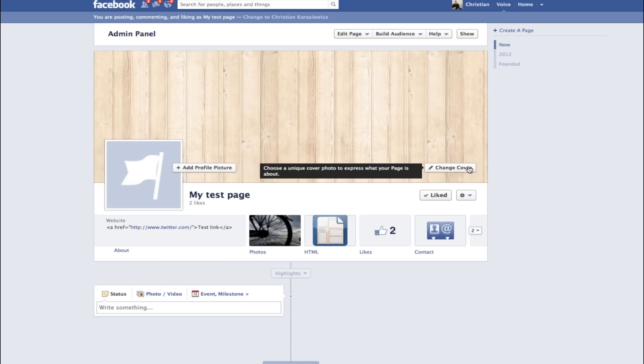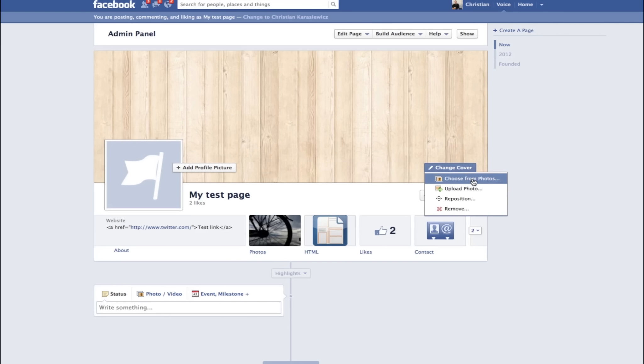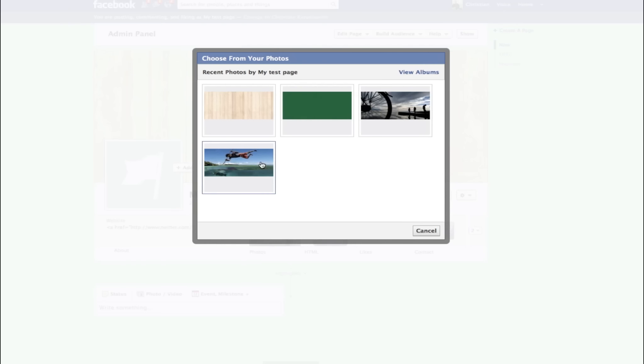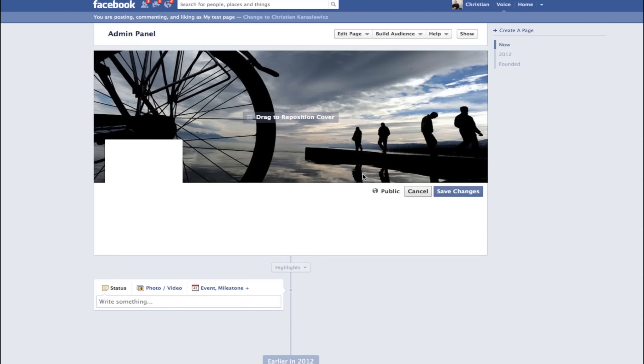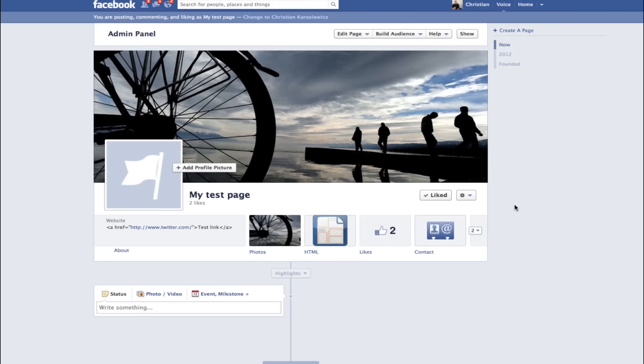One thing I want to mention is that in addition to uploading photos, you can choose a photo from your albums. So we're going to select another photo. As you can see here, this is a great shot. If I were selling bicycles, this would be perfect.